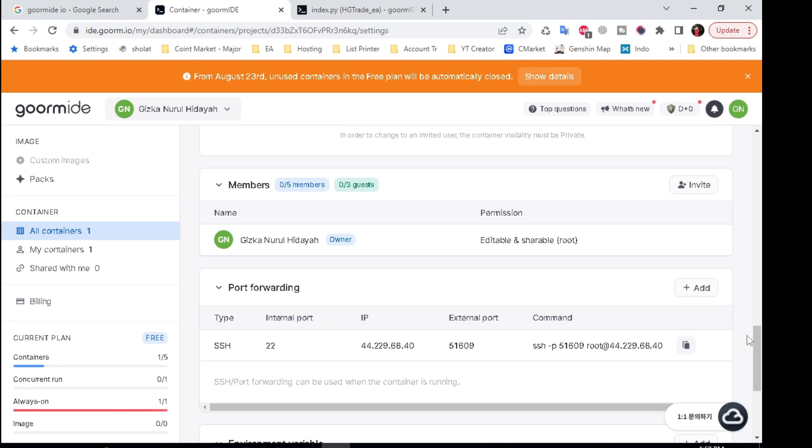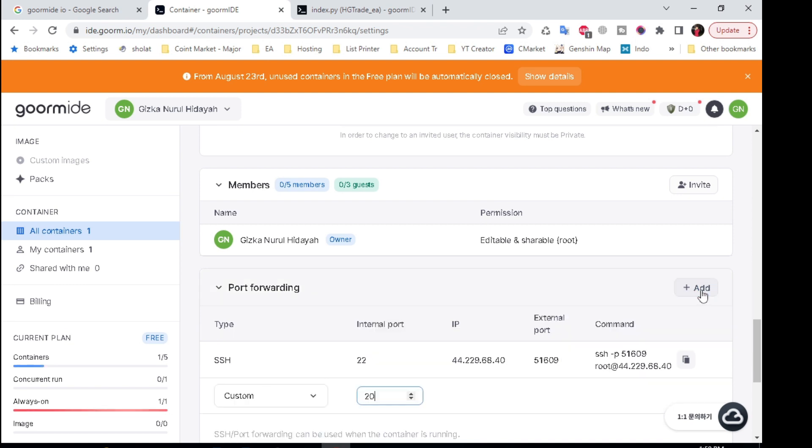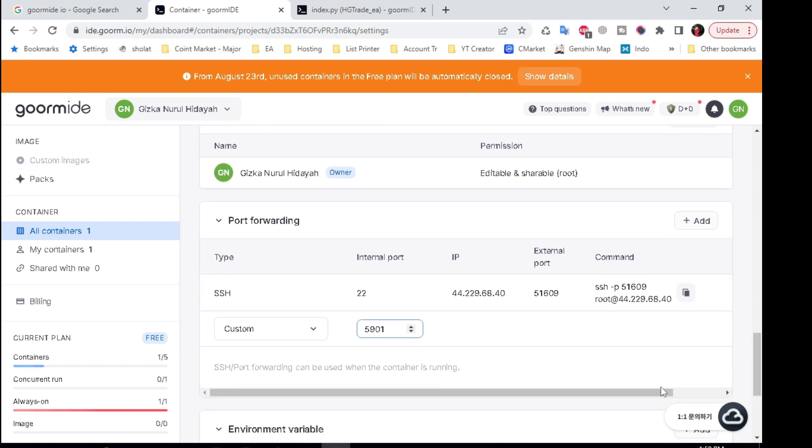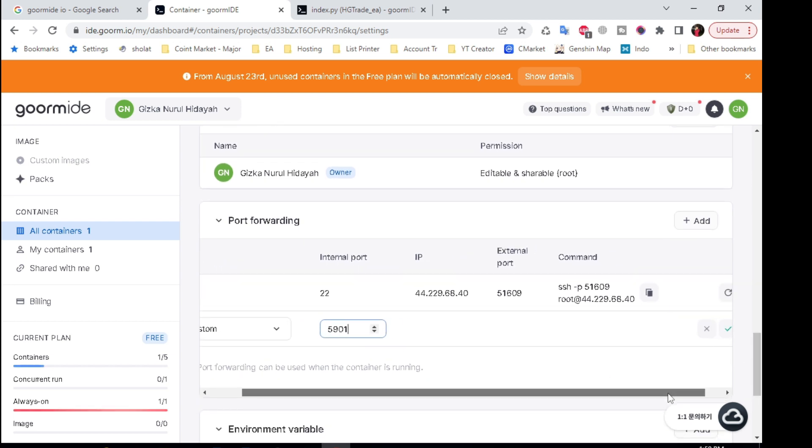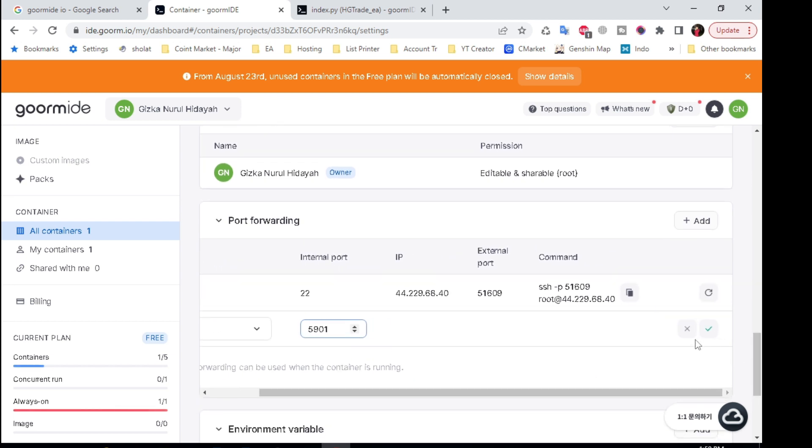In the port forwarding menu click the add button. Enter custom port 5901. Copy the IP address and click checklist.